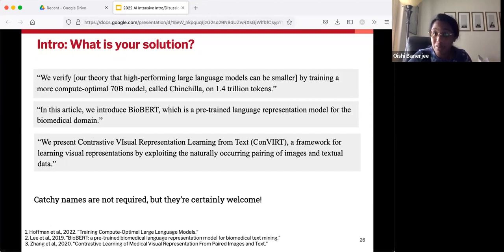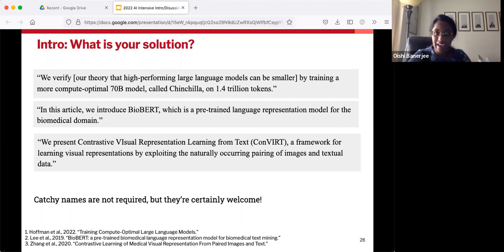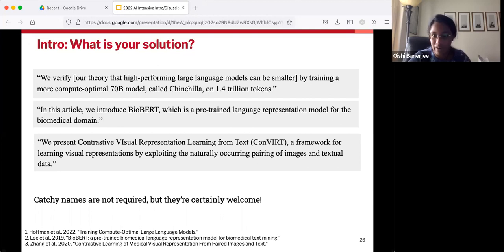Here are a couple of examples of real papers introducing their solution. You'll notice that in the world of AI, there are a lot of catchy names — they're not required, but they're certainly welcome. We've got Chinchilla, BioVert, ConVert. People love their acronyms.